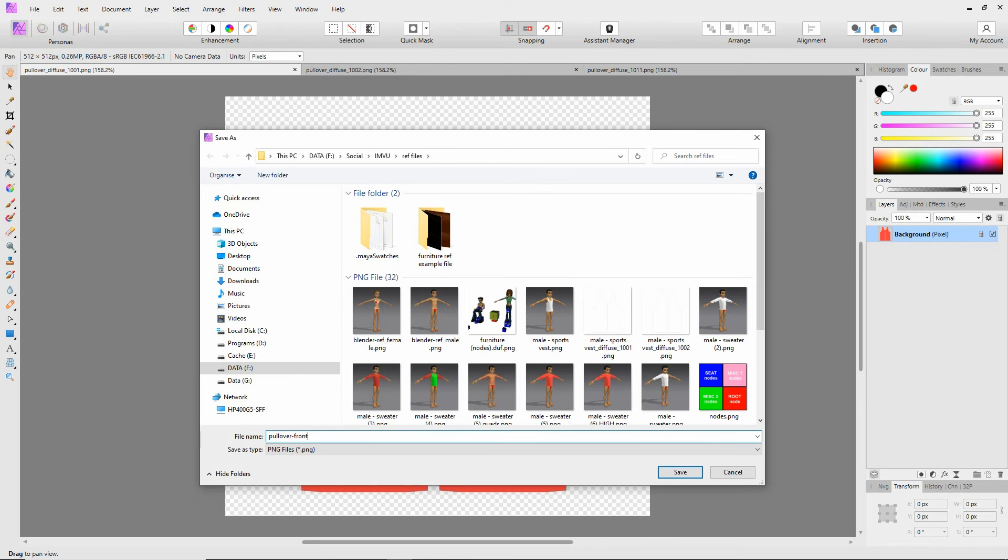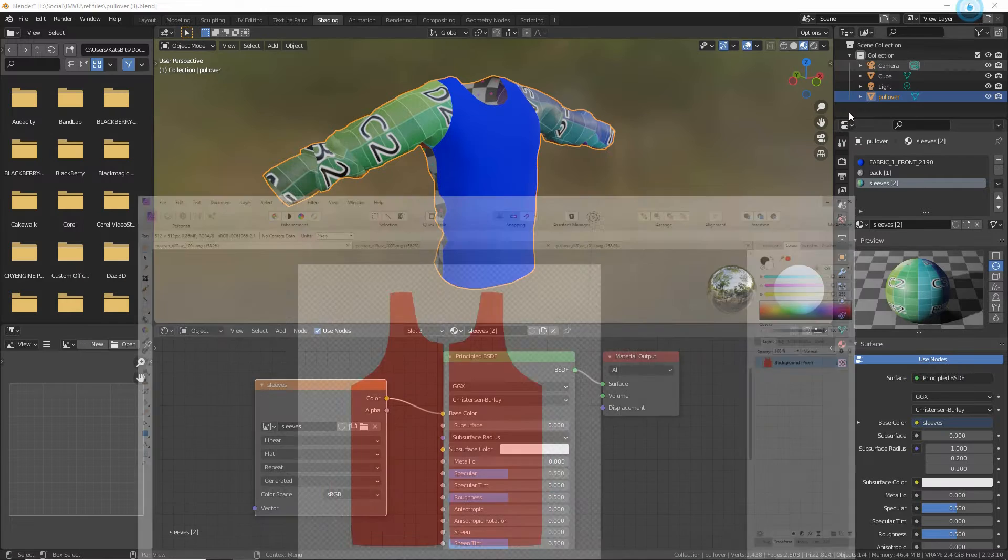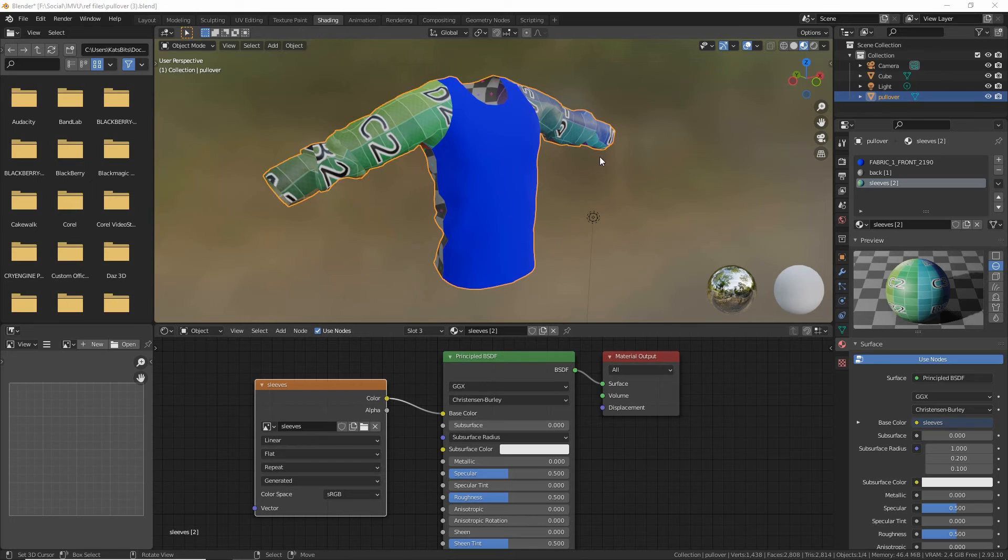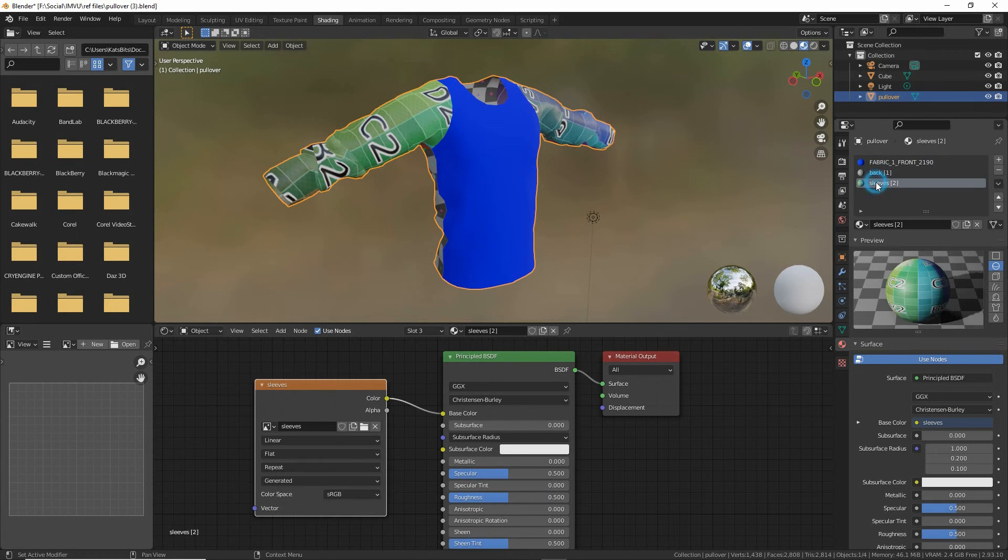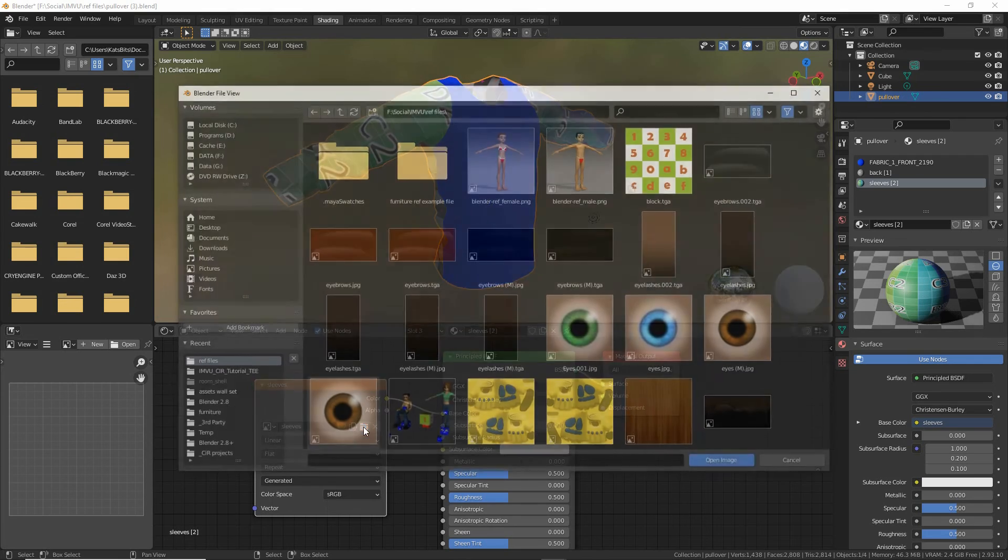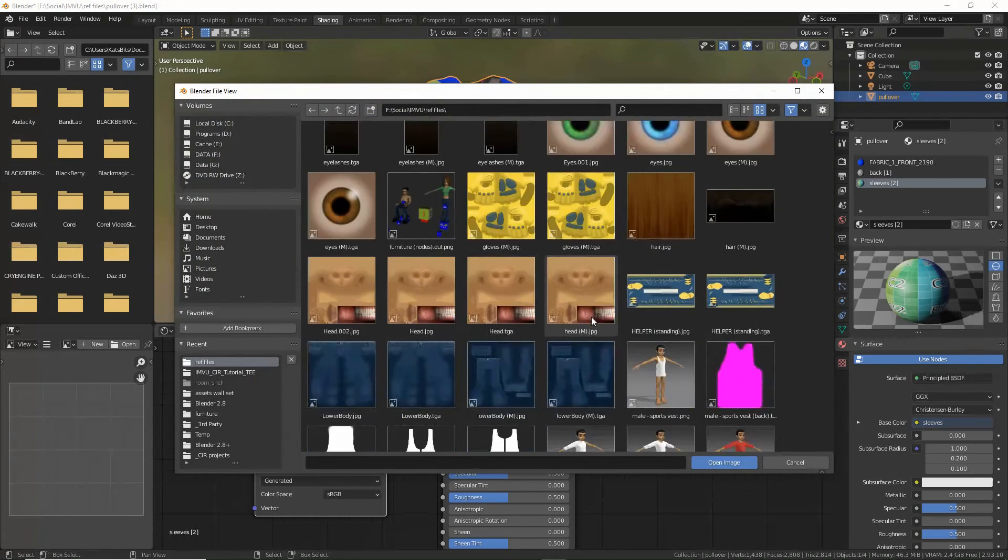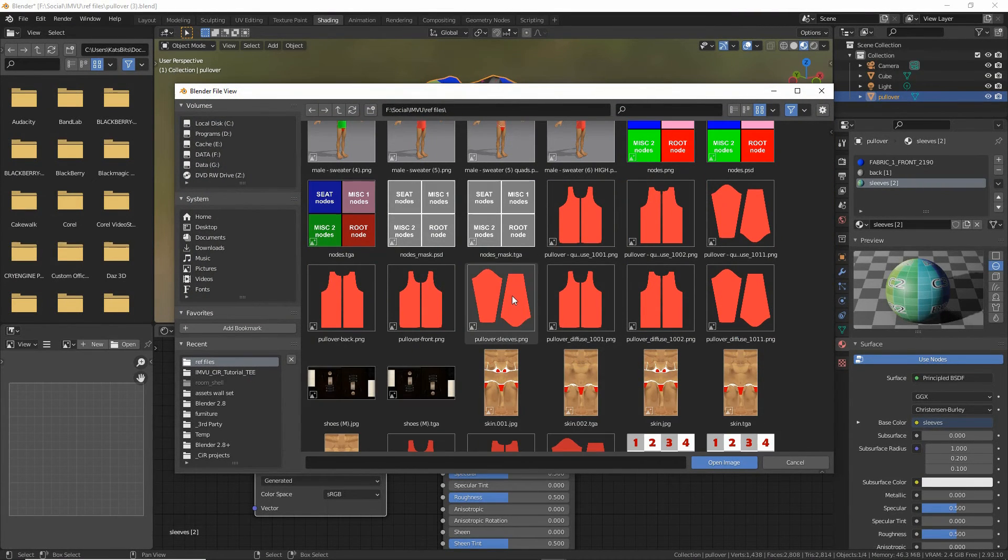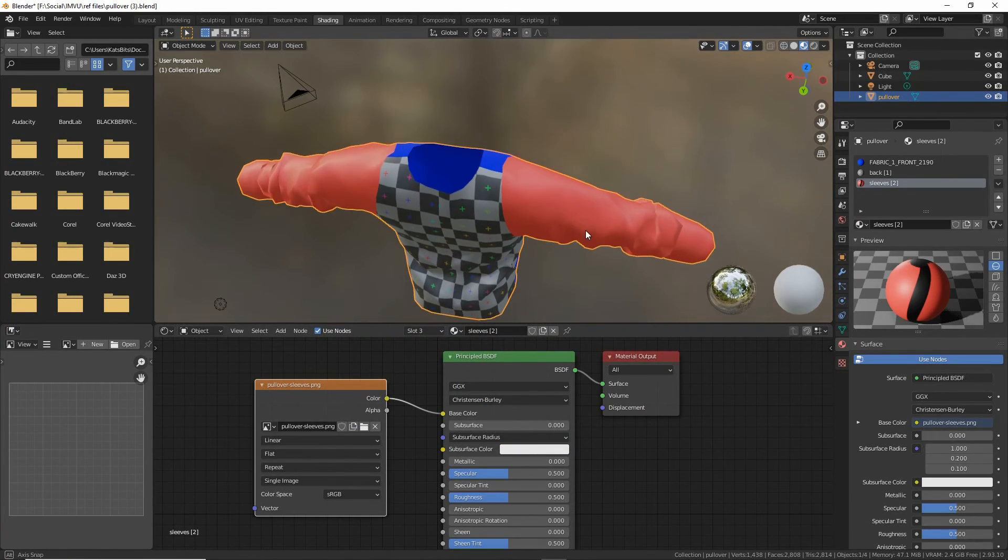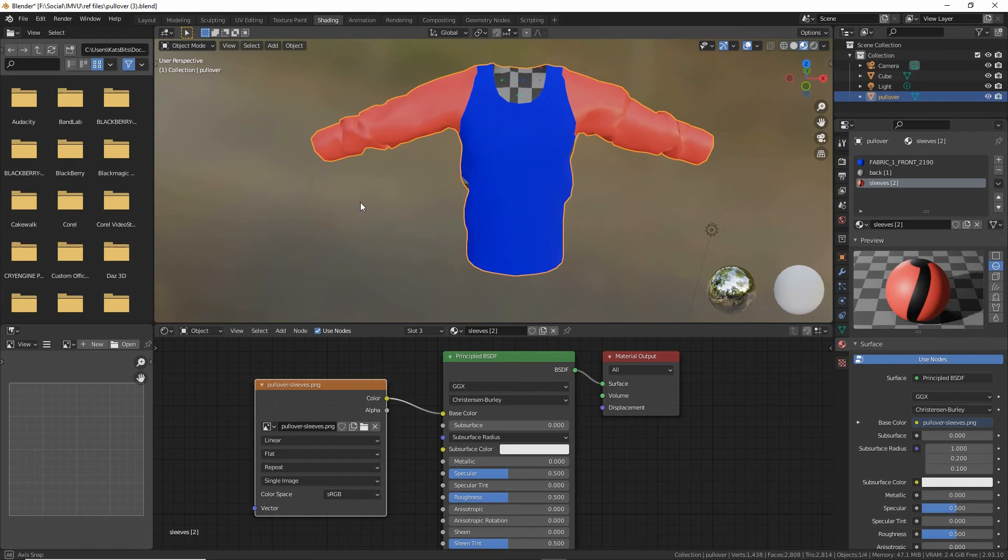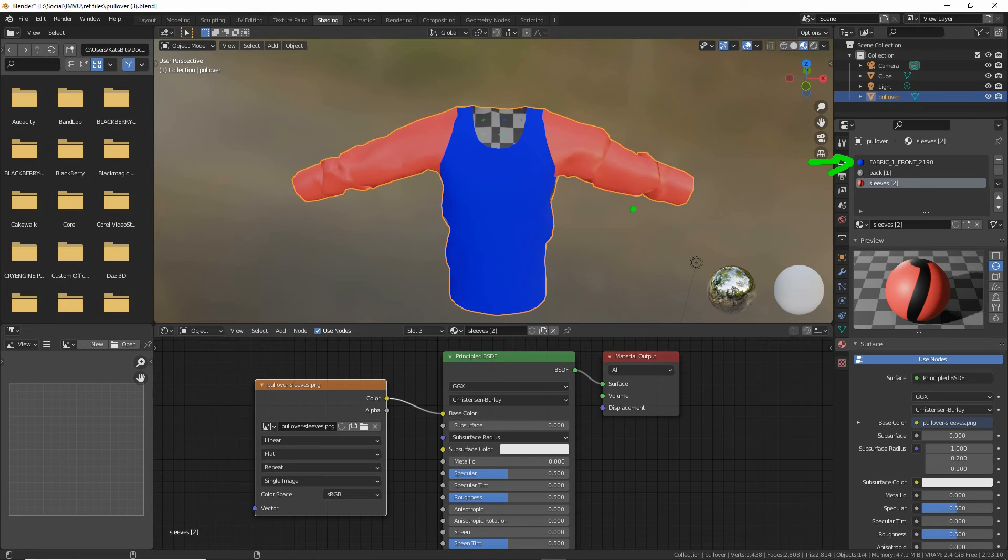Then back in Blender, we can then assign these newly created resaved images to our materials. We're in shading workspace, selecting our materials in turn. Select sleeves or the material, and now we can click on the folder icon, browse, select the image, and this should replace our default without using the default UV mapping and texture shenanigans that it imports into Blender.